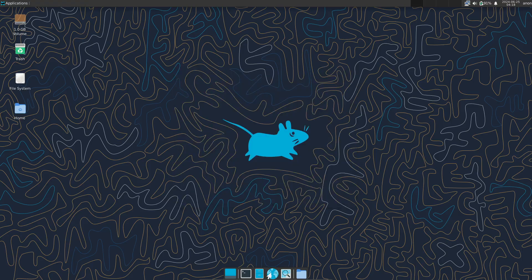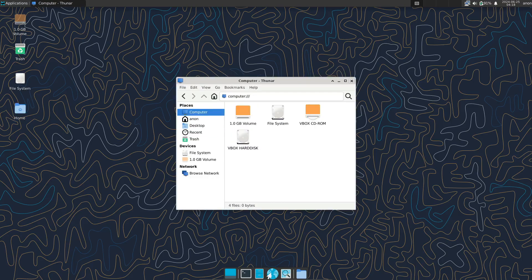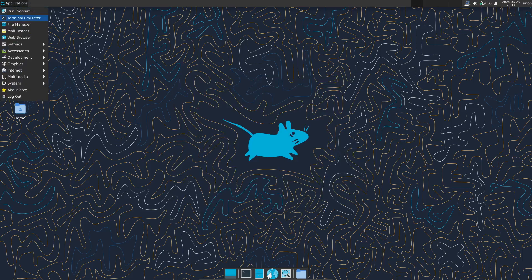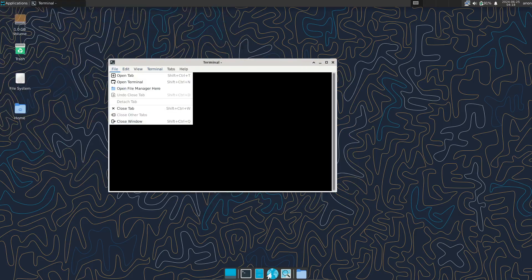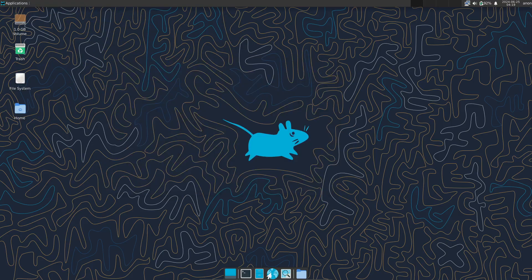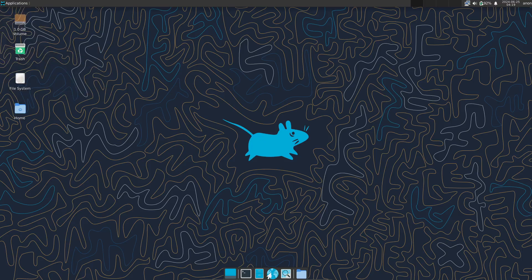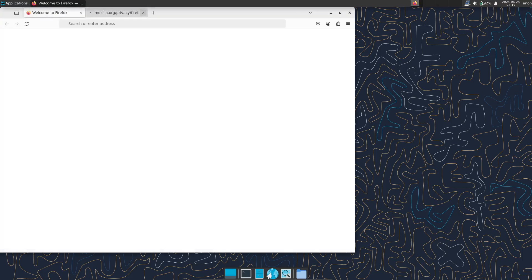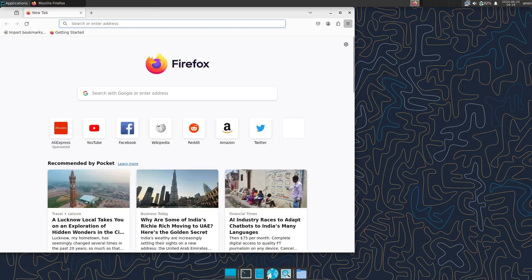Alright, so first off, what is VoidLinux? VoidLinux is a distribution that focuses on being free and open source while also being really trim and lightweight. The idea behind Void is to keep things simple and avoid unnecessary bloat. Essentially, Void aims to cut the fat as much as possible while still giving you a modern Linux experience. That's actually why it's called Void. It's all about simplicity and efficiency.